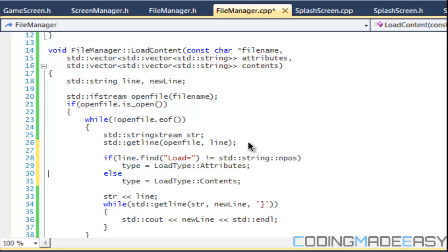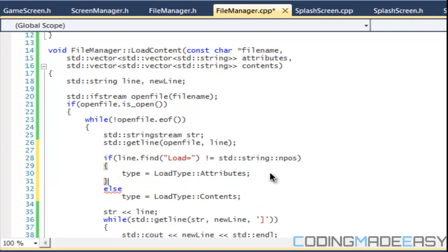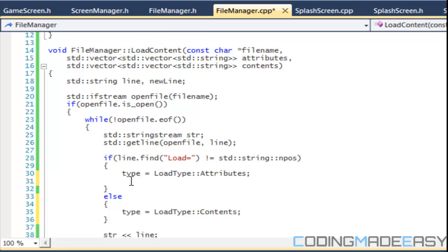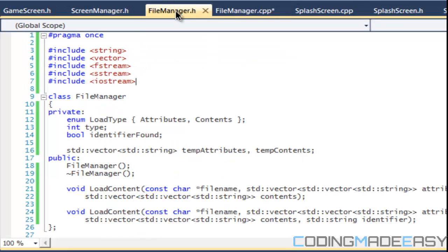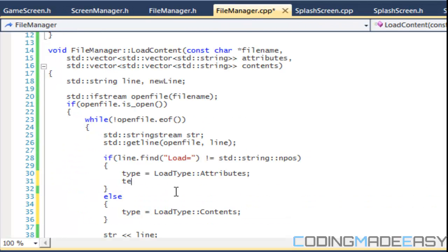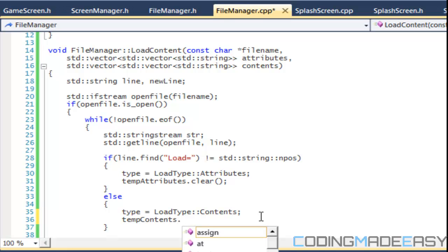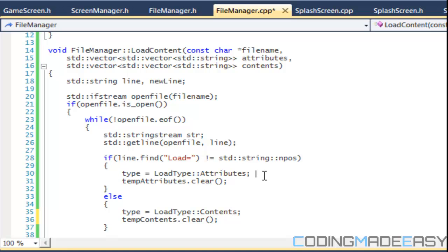I should put braces around it because there's still more to do. Then for our temp_contents and temp_attributes, we're gonna say temp_attributes dot clear and temp_contents dot clear.